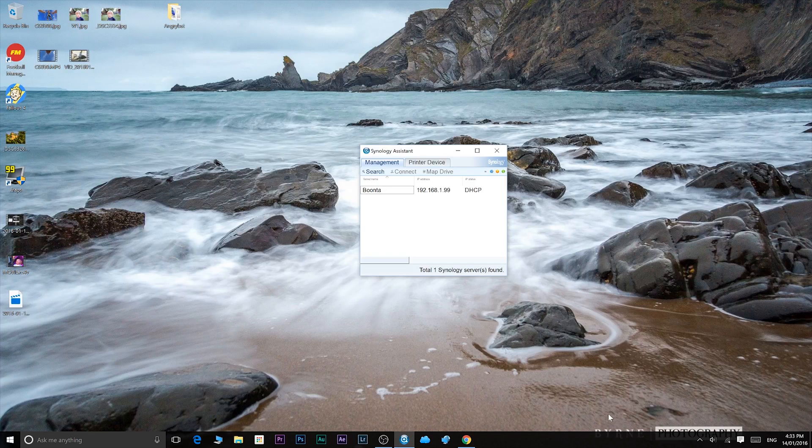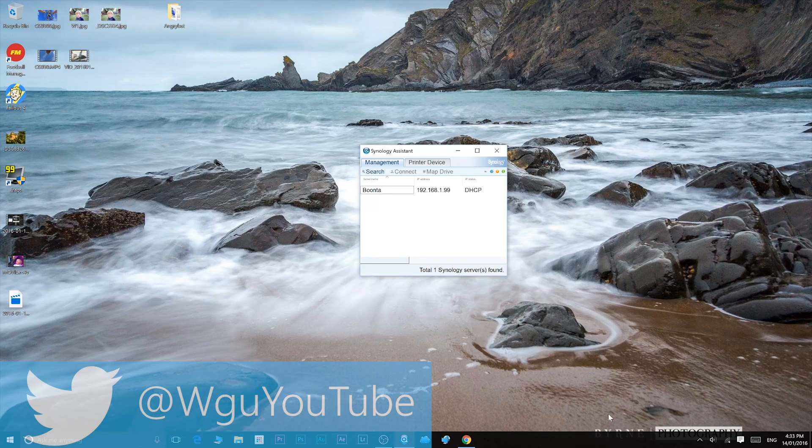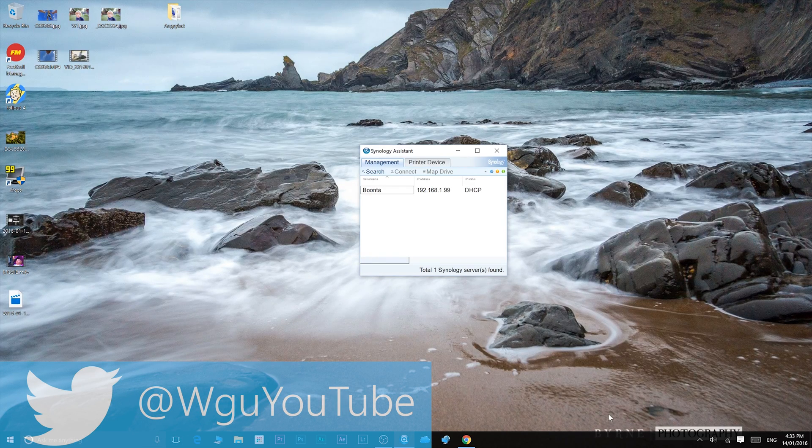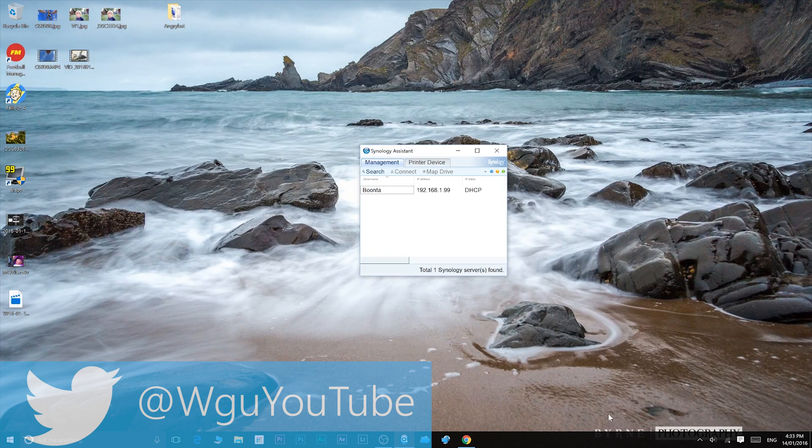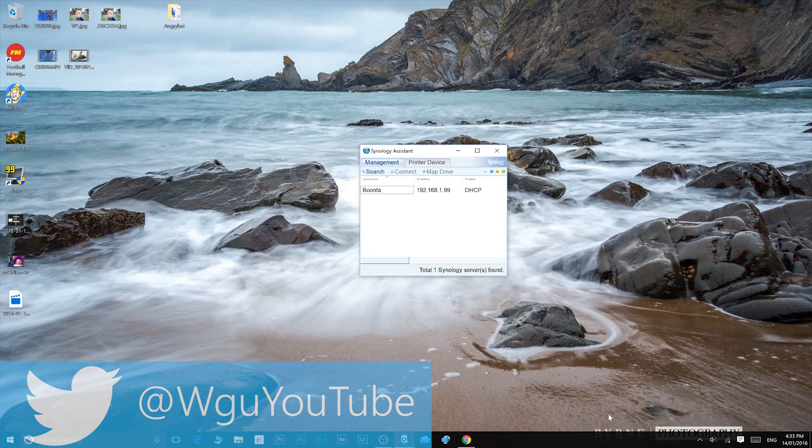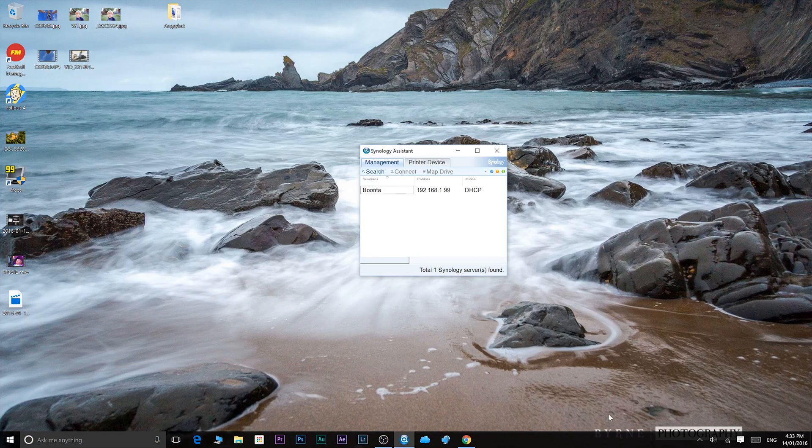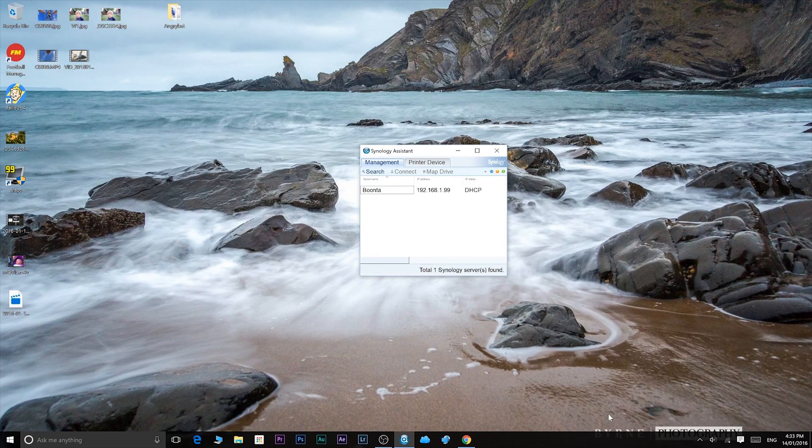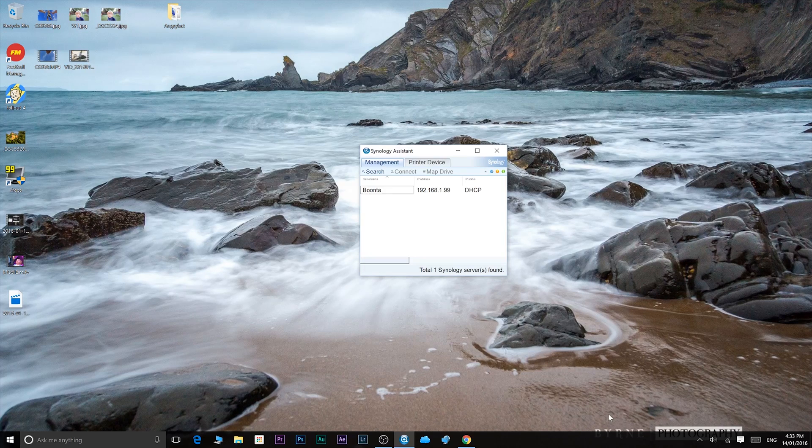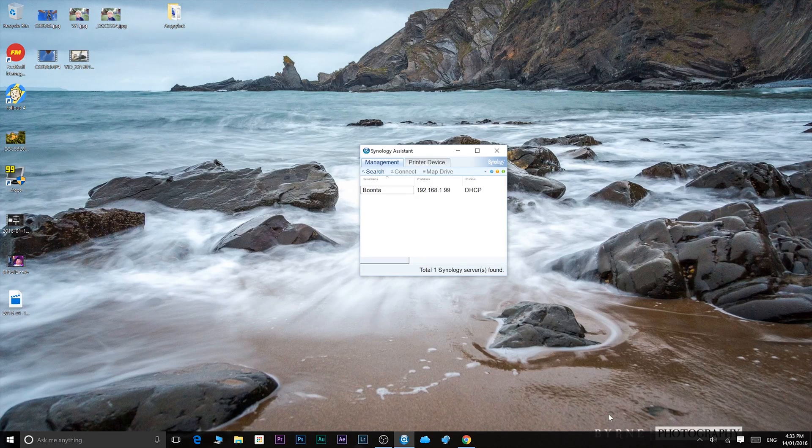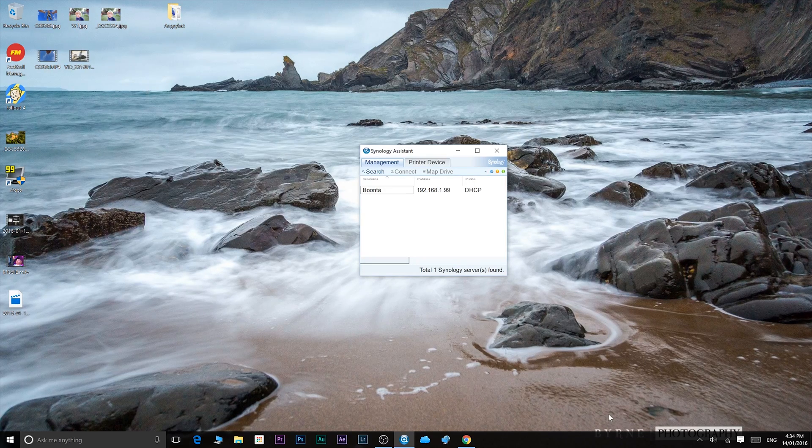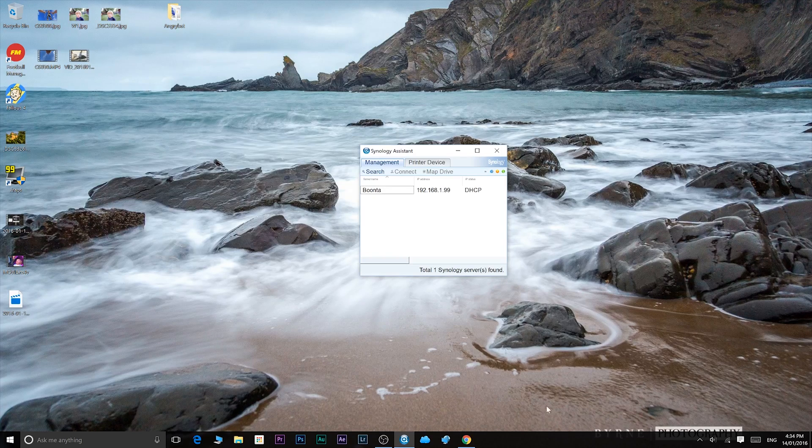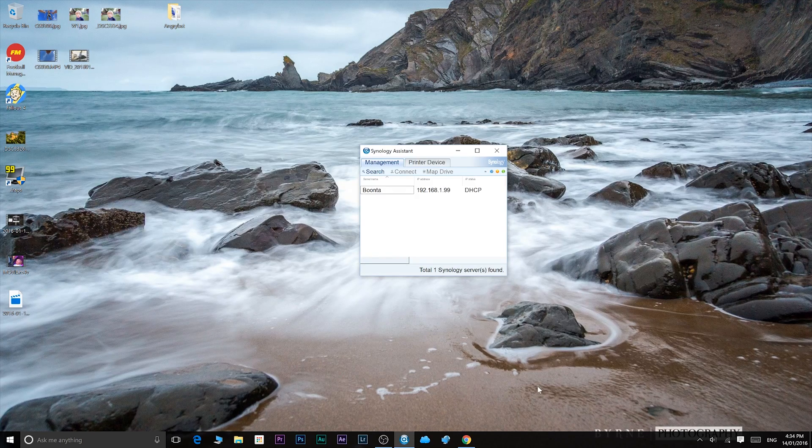I've had the Synology DS716 Plus for several weeks now and I really love it. Love how fast it is, how easy it is to use, and compared to what I had before, which was just a WD external hard drive, it's off a magnitude better. One of the great things about it is using DSM software, so we'll have a quick walkthrough.